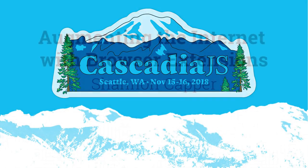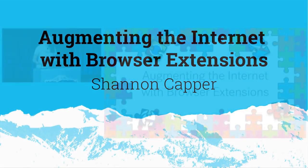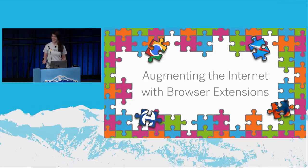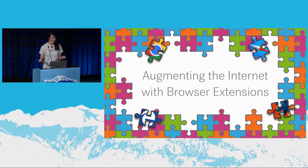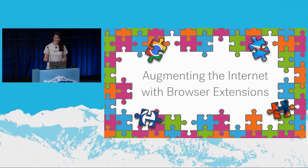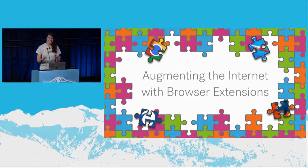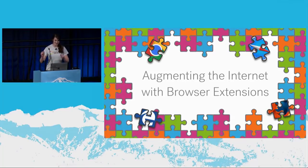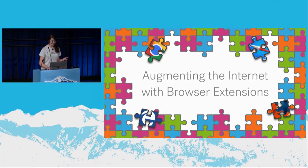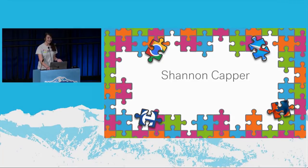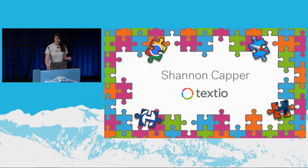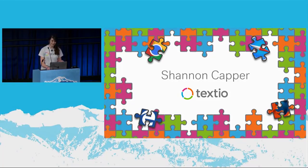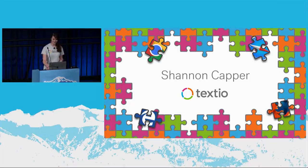Hey, everyone. I am really excited to be up here talking to you today about browser extensions. We're going to talk about what they can do, some of the challenges my team faced when we built ours, and most importantly, what all this has to do with sandwiches. But first, let me introduce myself. My name is Shannon Kapper, and I'm a front-end developer here in Seattle at a startup called Textio.